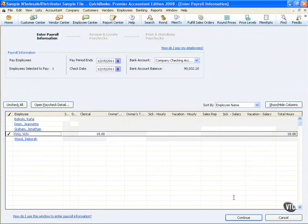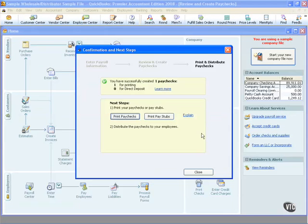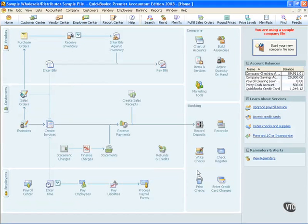Let's complete the payroll process so we can see the effect this check will have on our liabilities. I'll simply select Create Payroll. It tells me that I've been successful, and I'll close out.